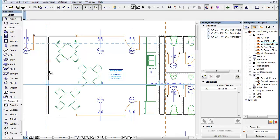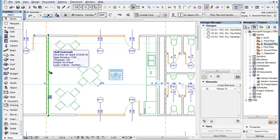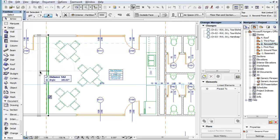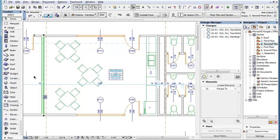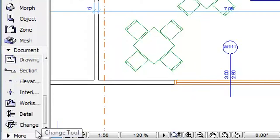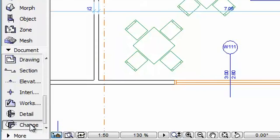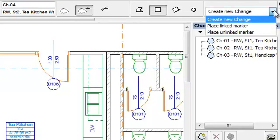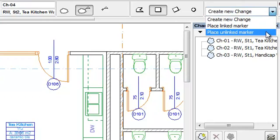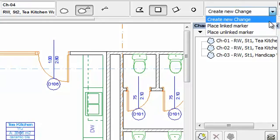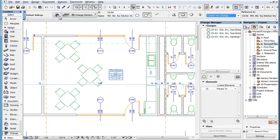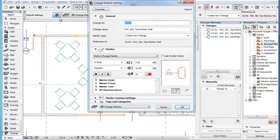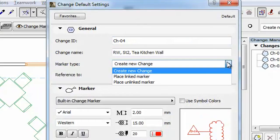In this clip you will learn about the Marker Type and Reference Settings available when placing Change Markers. The Change Tool offers options for the type of marker to place. This can be set in either the Marker Type panel of the Info Box or the Marker Type field in the General panel of the Change Settings Dialog.